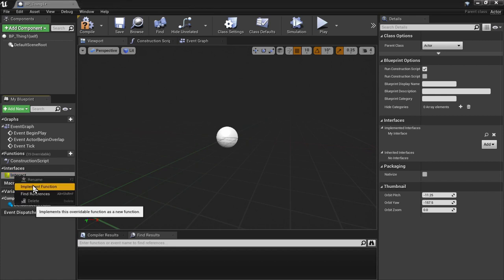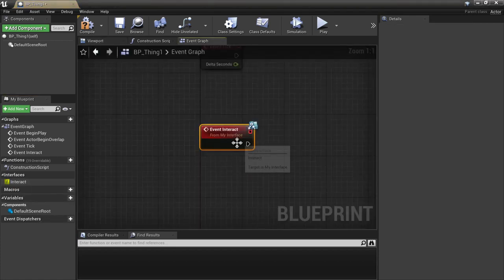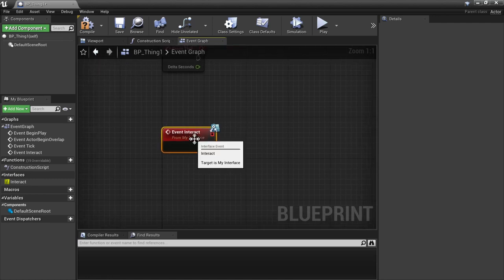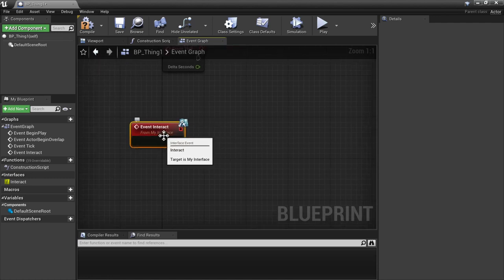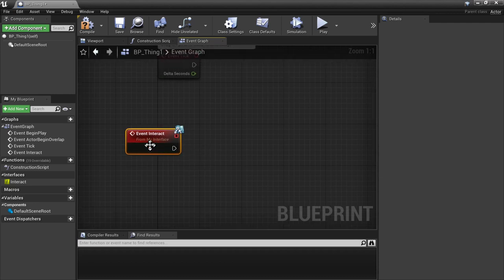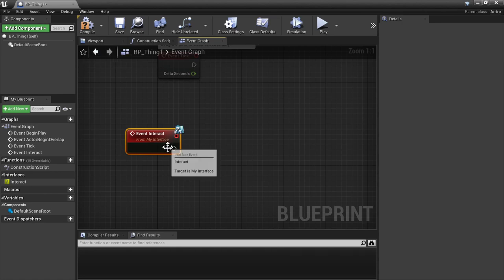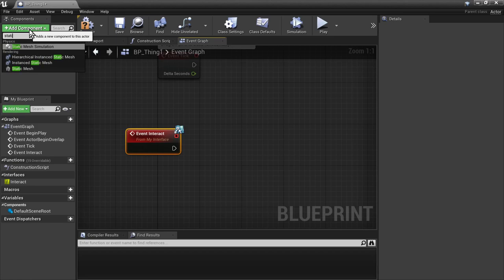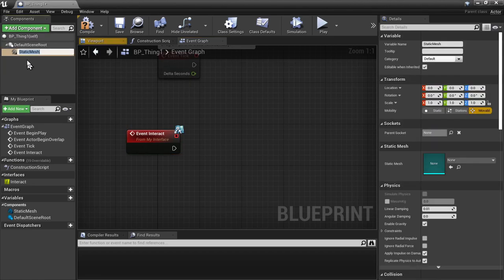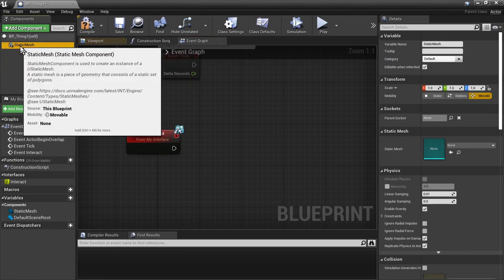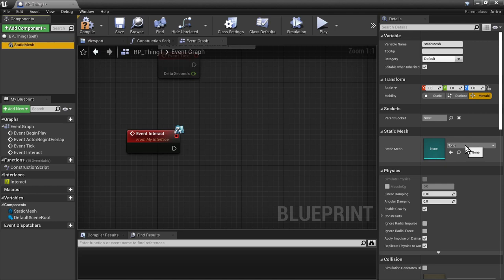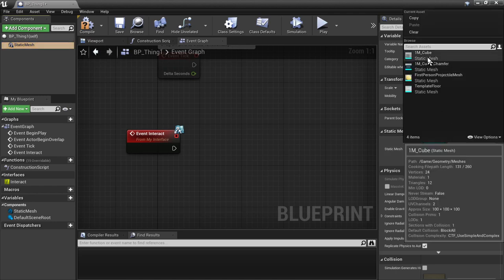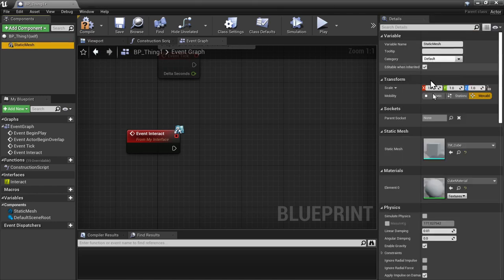If you right click and say implement function, you'll have a new function created for you, or an event rather in this case. And what we can do is hook up anything we want to here, and then that functionality will be executed when the interface is called. So what I'm going to do is just add a static mesh component, give us something to look at, and make it the root. We're going to just make it a regular cube.